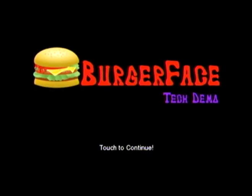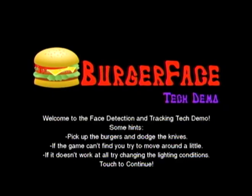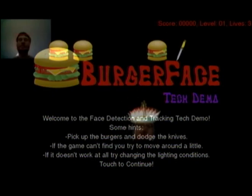The goal is to pick up the burgers to increase your score. But watch out, do not touch the knives or you will lose a life.